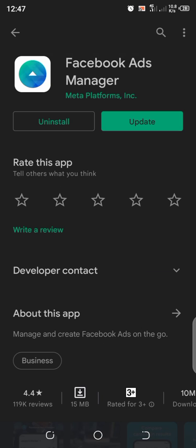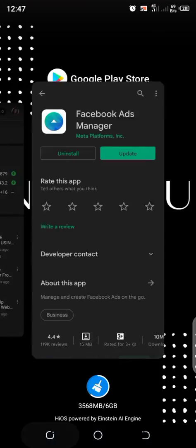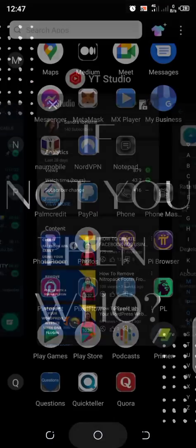And if you have it, you can just open it from your apps.